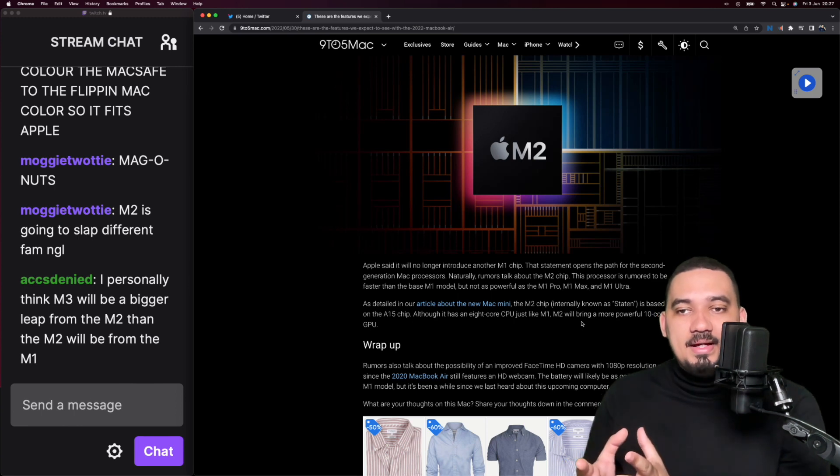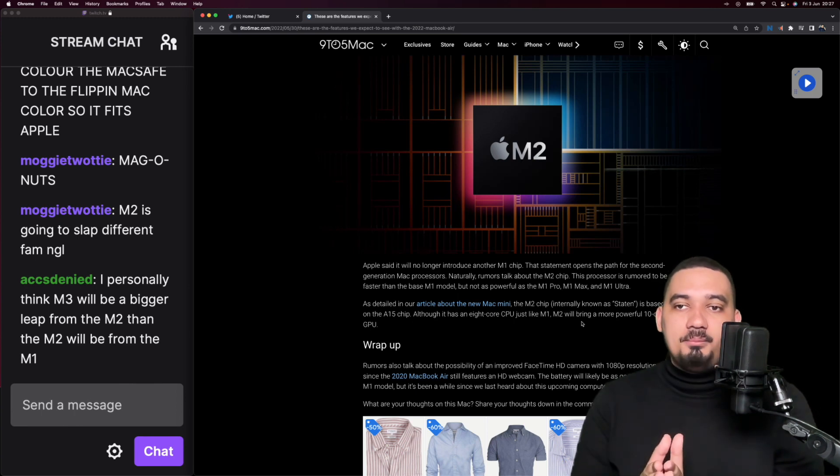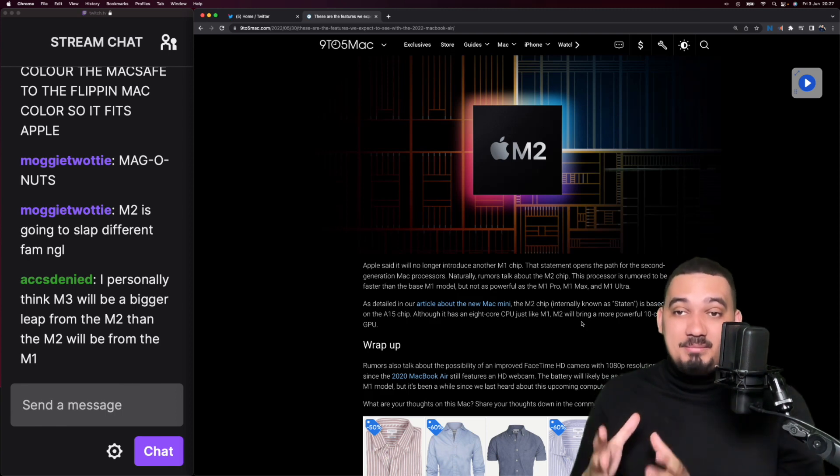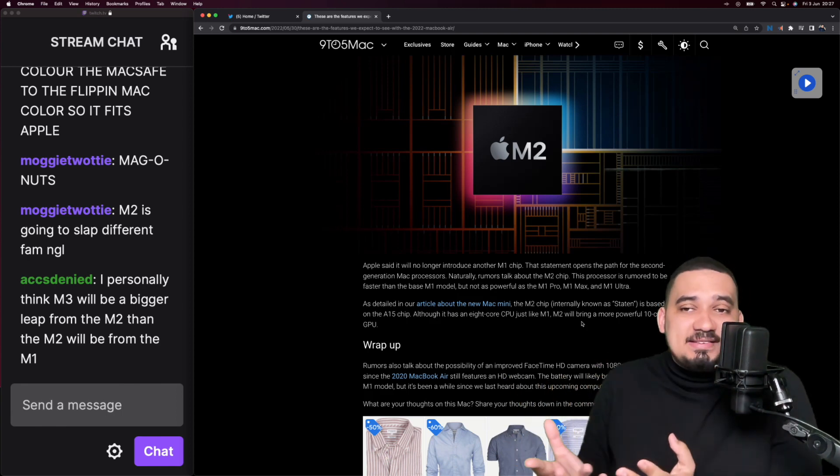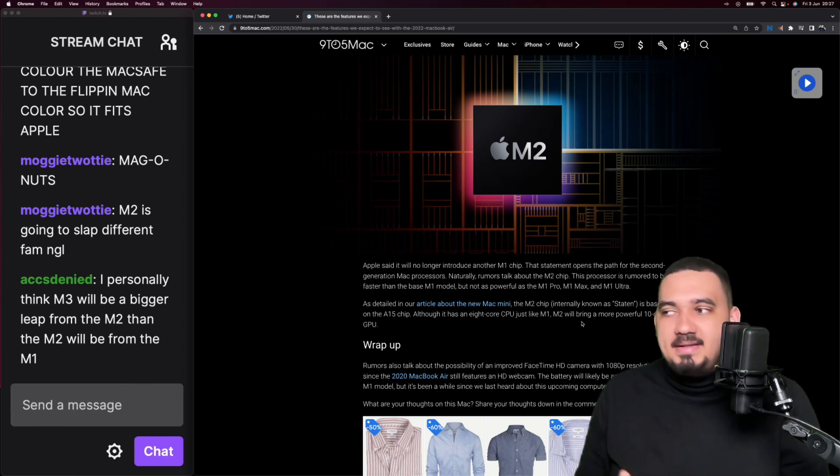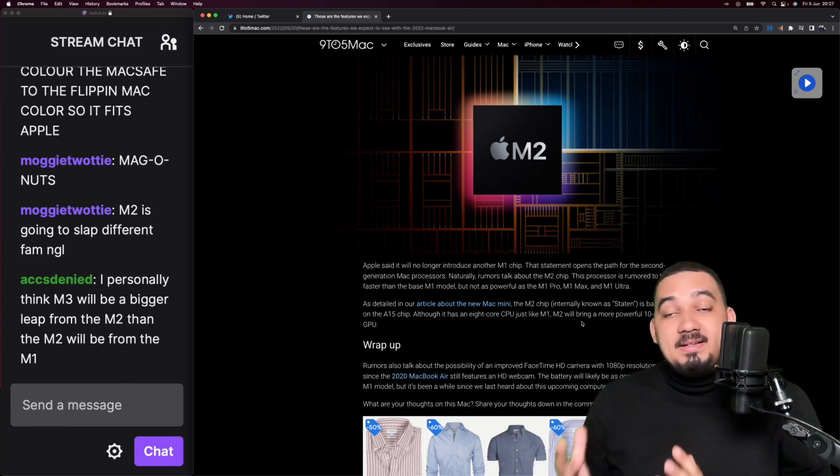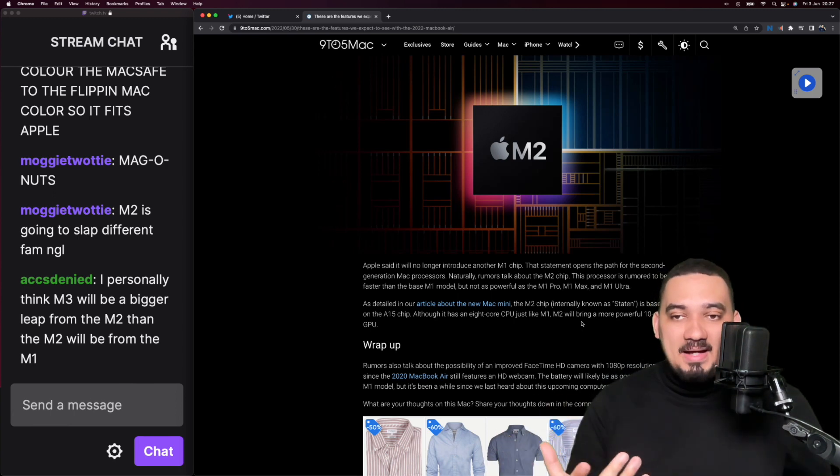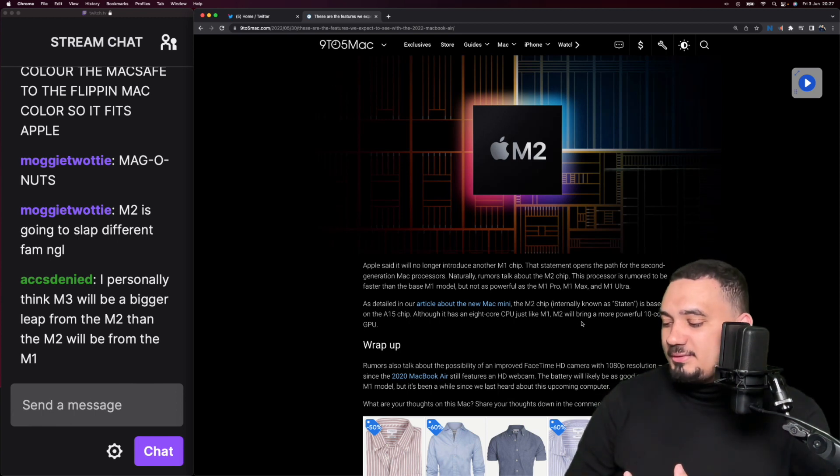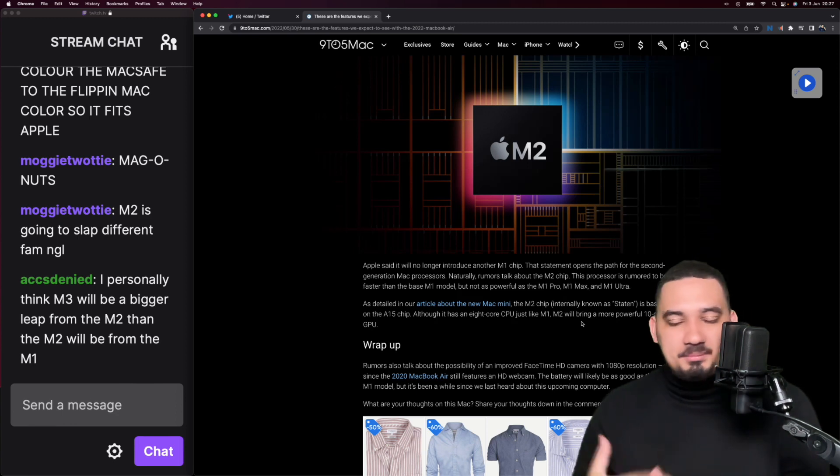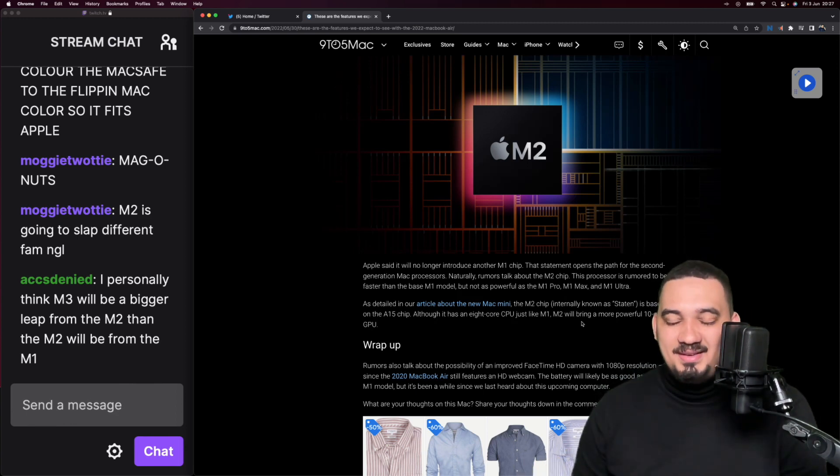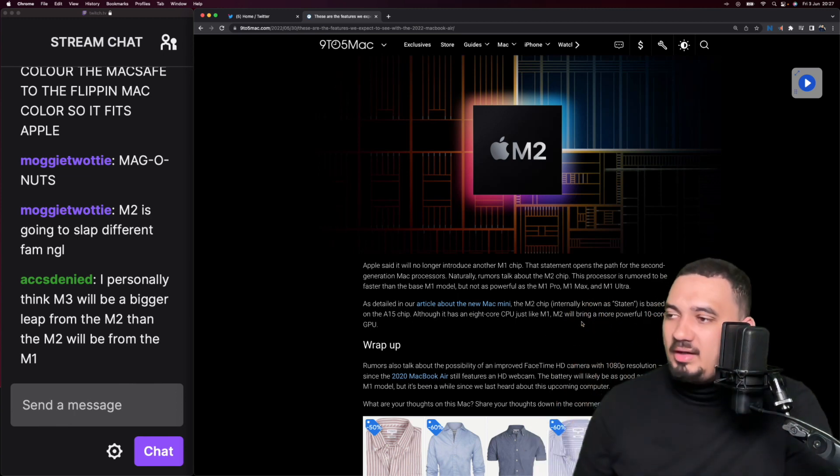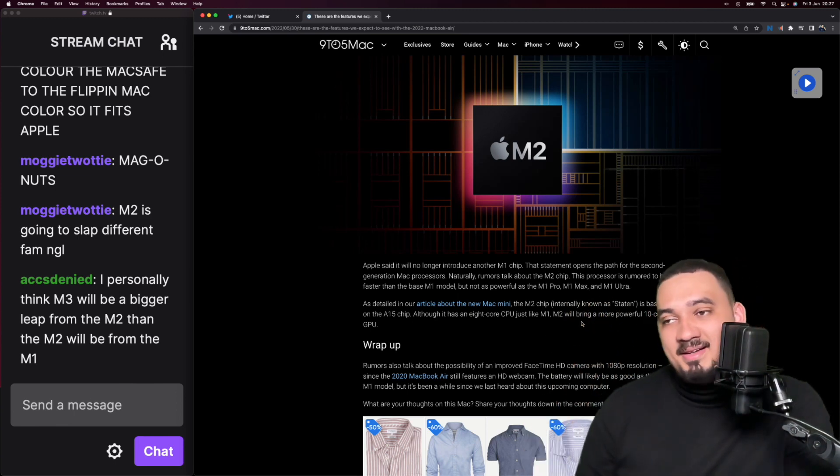For a lot of people it might be an incremental update because if you update from the MacBook Air that's being sold right now to the one that's going to be sold with the M2, it's not going to be an insane update apart from the design. It's not meant to do that. It's very important for people to understand that this is not something that you update every single year or even every two years. MagSafe, yeah. M2 is going to slap different.